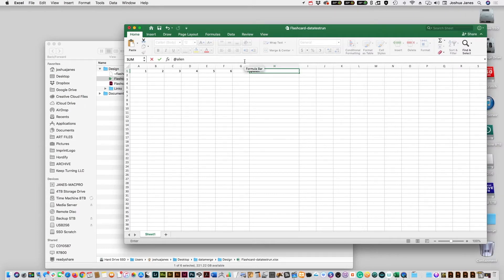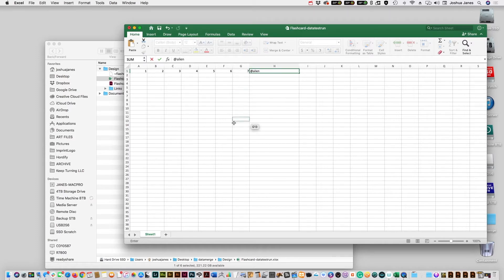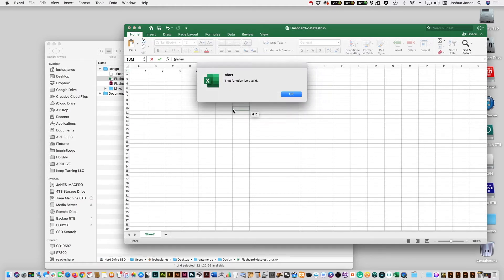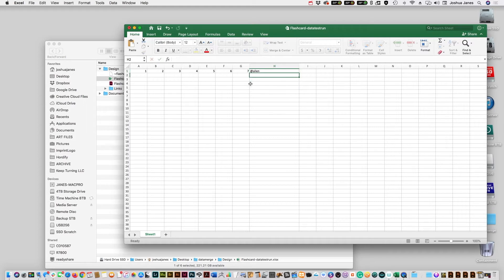So going back to this, so we just put an at symbol to let the program know it's going to be an image. Type in a name for it. We're going to call it alien. The problem is because of how Excel handles information, if we hit return, it's going to say that function is invalid because of the at symbol. So what you have to do is before the at symbol, you have to put an apostrophe. That will let you lock it in, and now it's good to go.